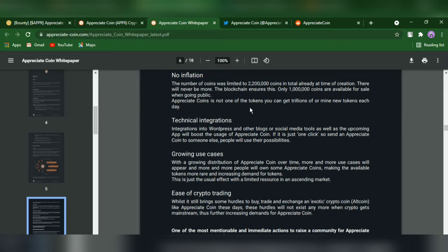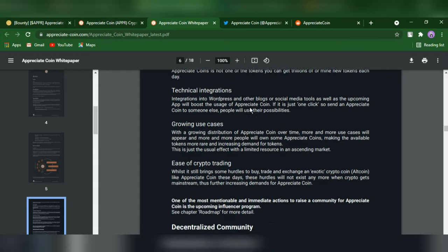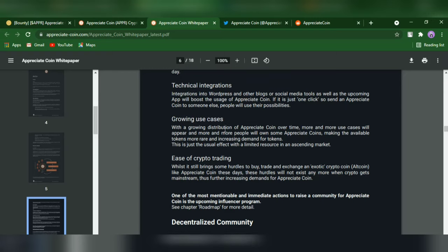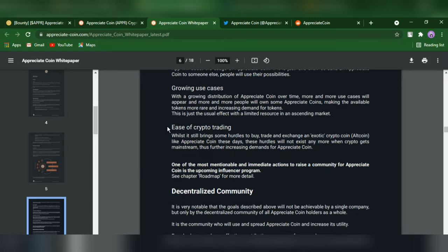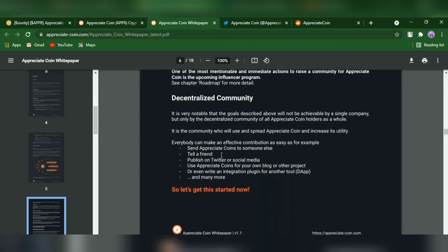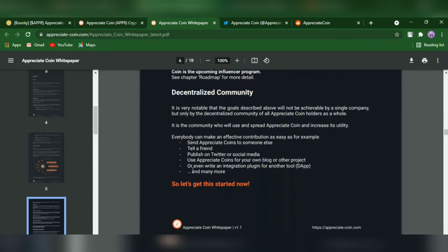Technical integrations into WordPress and other blogs or social media tools, as well as an incoming app, will boost the usage of Appreciate Coin. If it's just one click to send Appreciate Coin to someone else, growing use cases include easy crypto trading and decentralized community features.